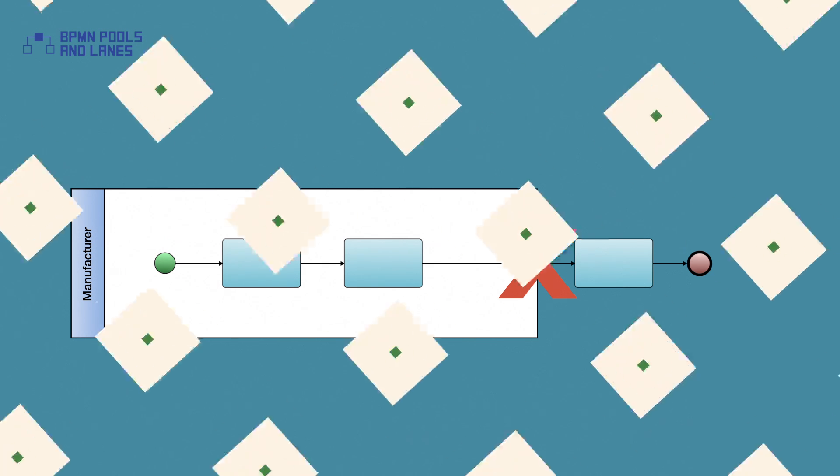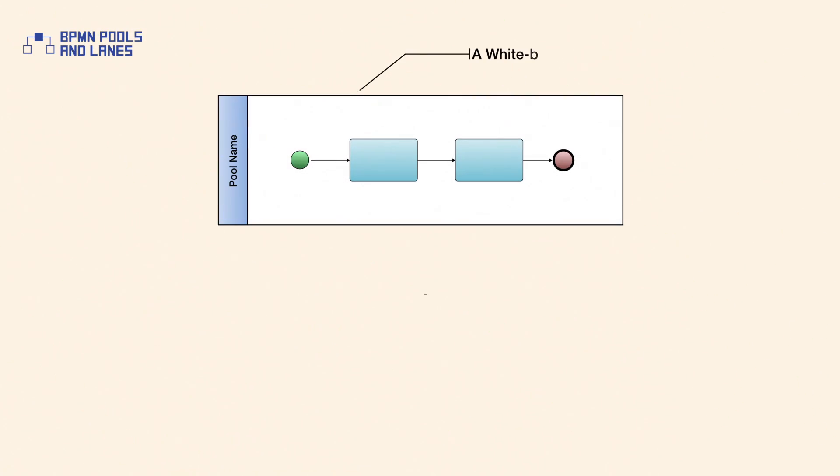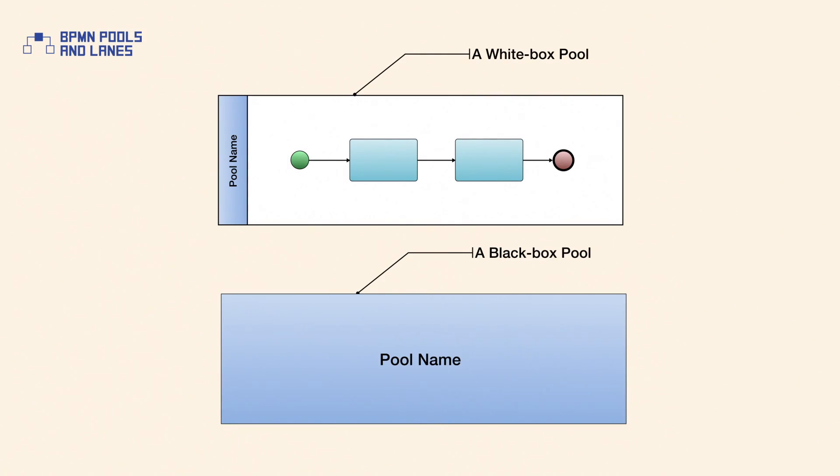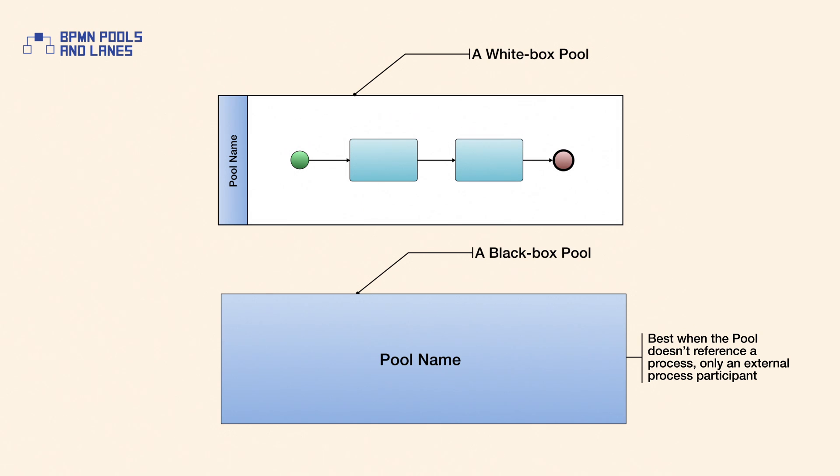A pool has two basic representations: white box and black box. White box representations show the internal details of the pool, whereas a black box representation hides any processes. A black box representation is best used when the pool doesn't reference a process but an external process participant.